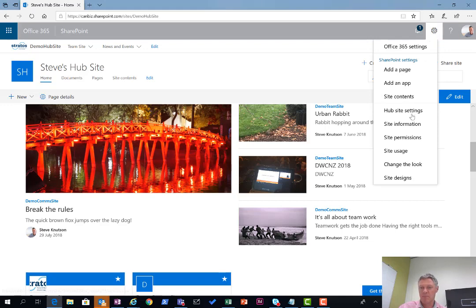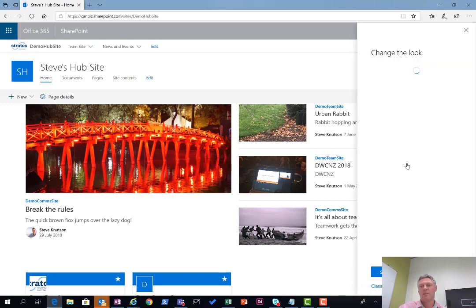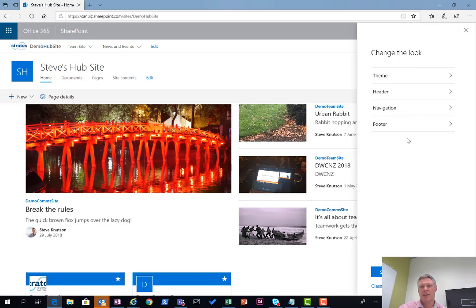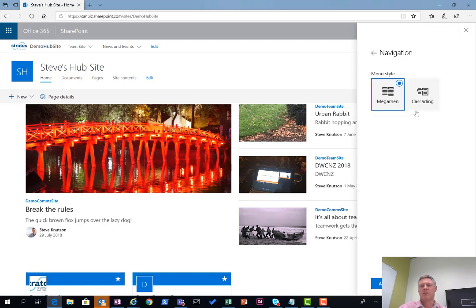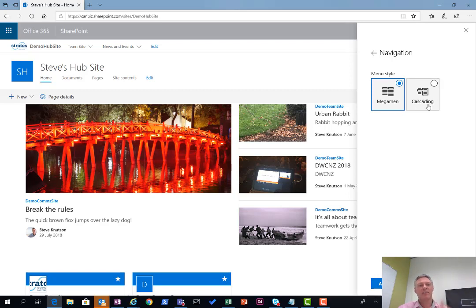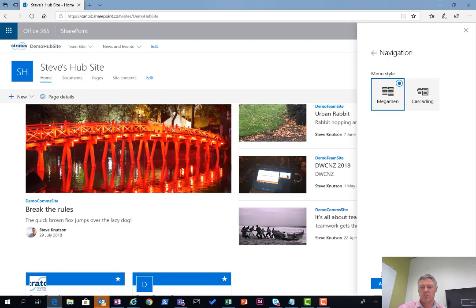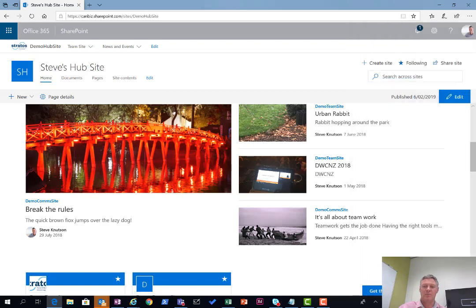If I click on the cog and go to change the look, the first thing you'll notice is one of the options in here is navigation. If I choose the navigation option, you can specify between the classic cascading vertical menu or the new Mega Menu option. I'll just choose Mega Menu. I've already selected that option so I'll cancel out.